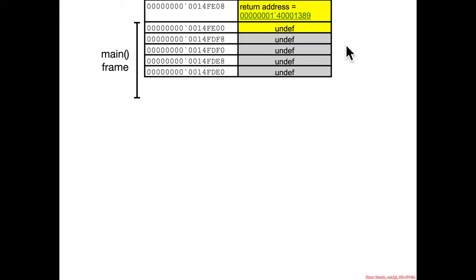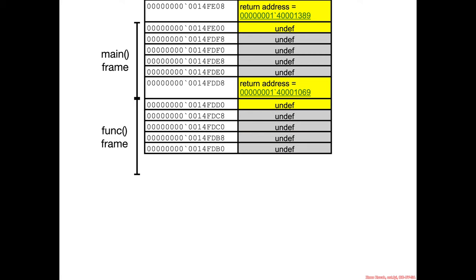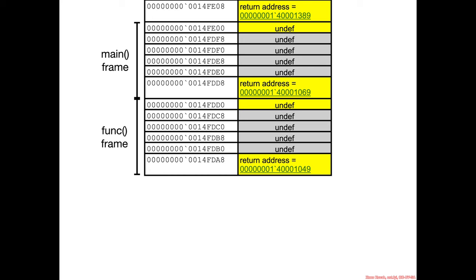Hex 28 worth of stuff from main. Main calls func, that's going to push a return address for getting back from func to main. Then func does the same thing: hex 28 worth of space.